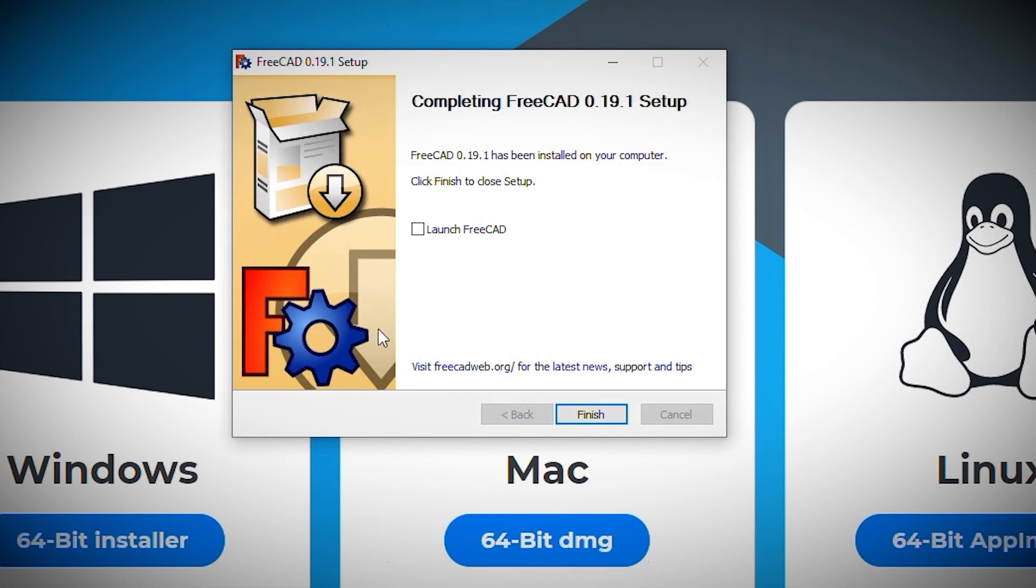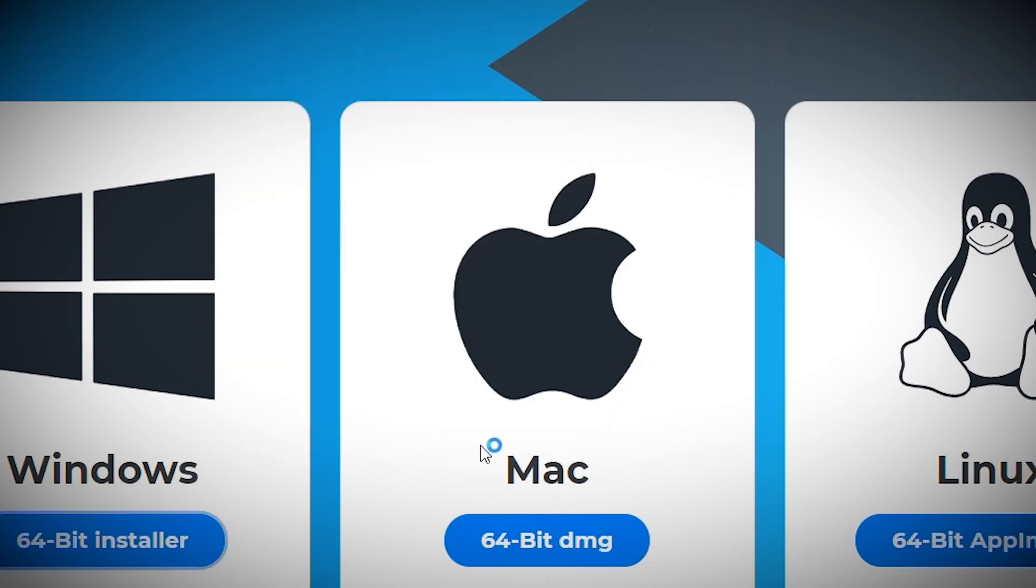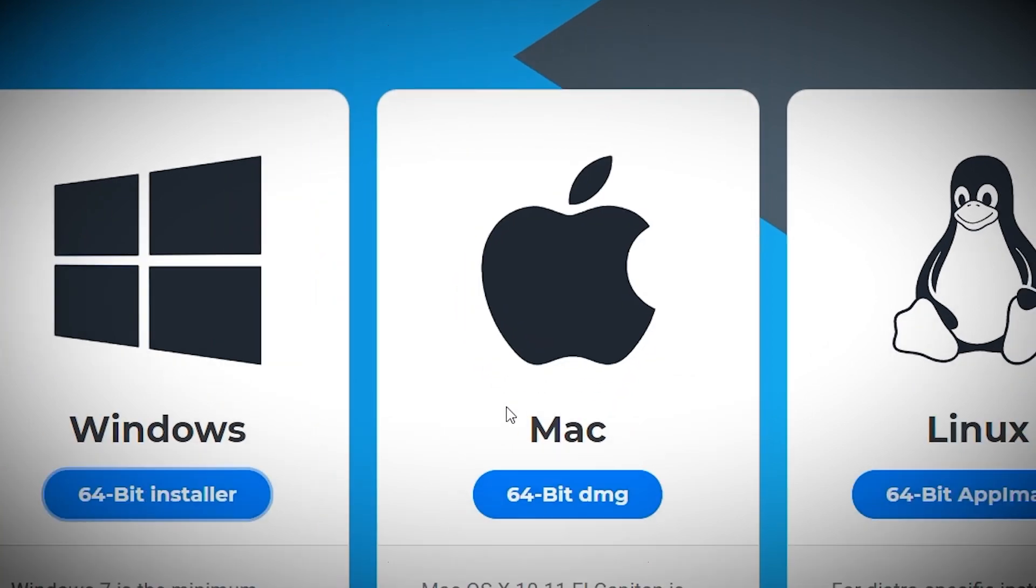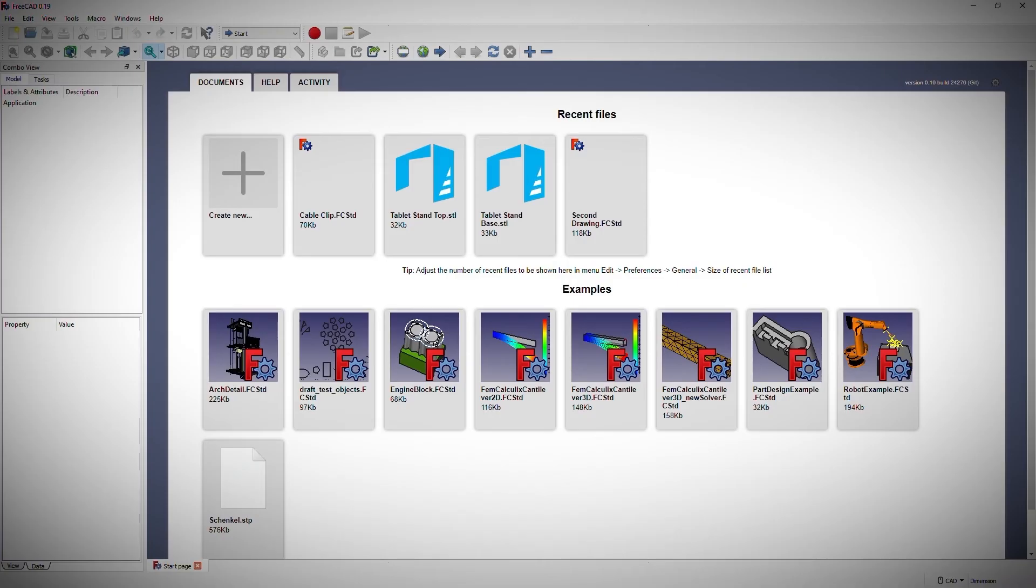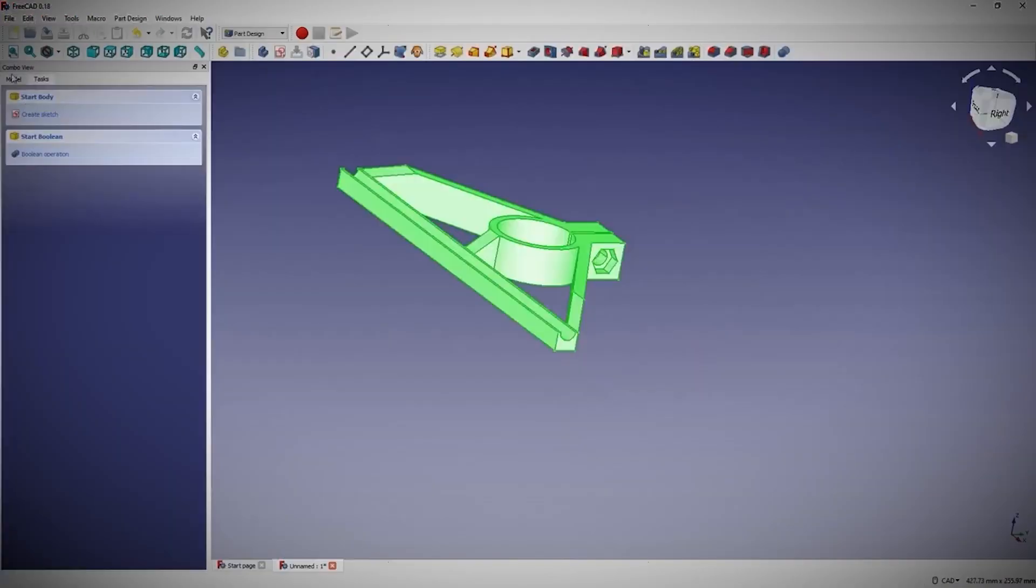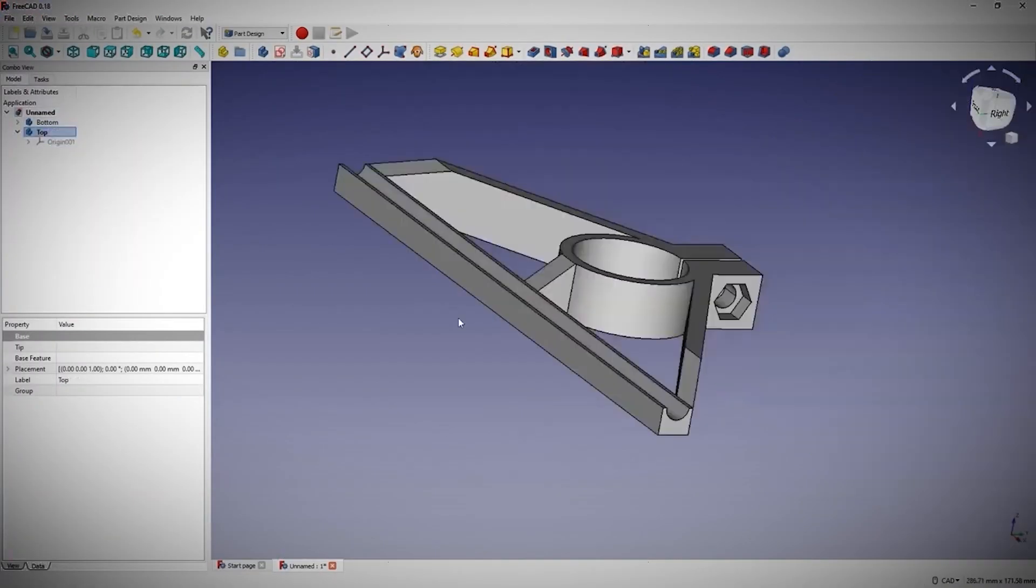Finally, the wizard completes the installation and gives me the option to launch FreeCAD. Clicking the finish button completes the installation. And that's it. FreeCAD is now installed and ready to be used to design your next amazing project.